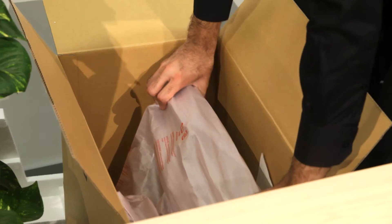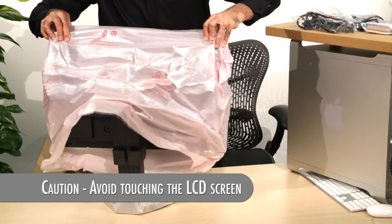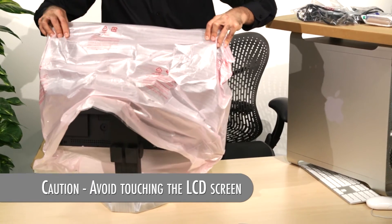Carefully lift the monitor from the box. Be aware of your belt buckle, as this could scratch the display.